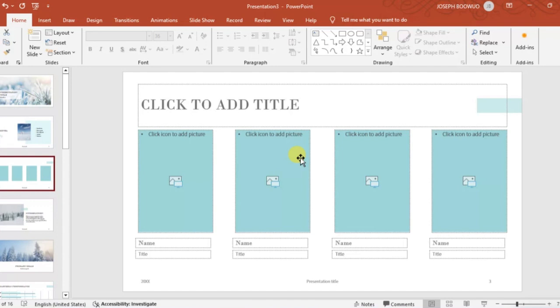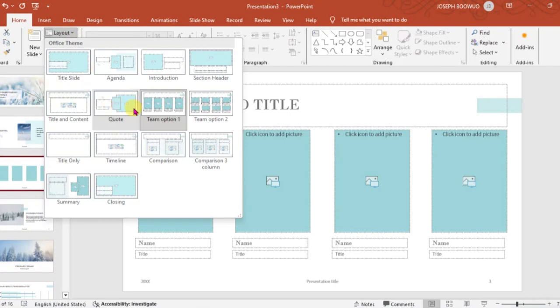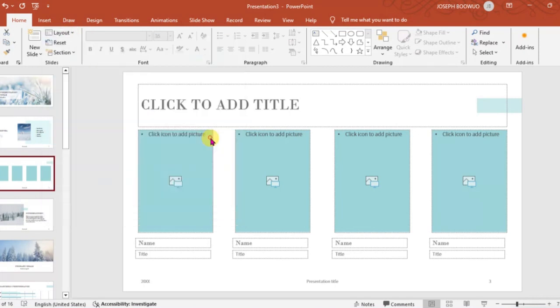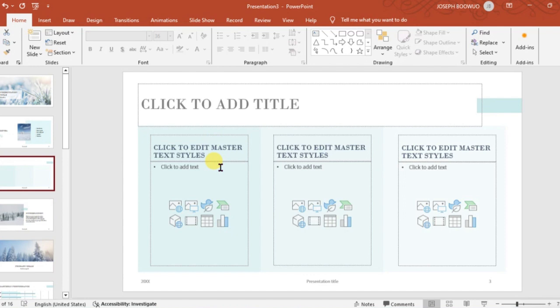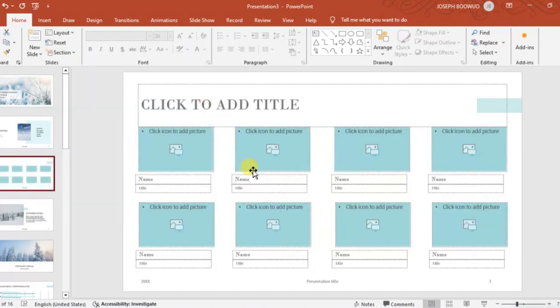Now we can change the layout of this slide by using the layout from the home tab. Click on it and I can change it from here. You can see that it has been changed. You are not adding a new slide, you are only changing the arrangement of the placeholders inside there.